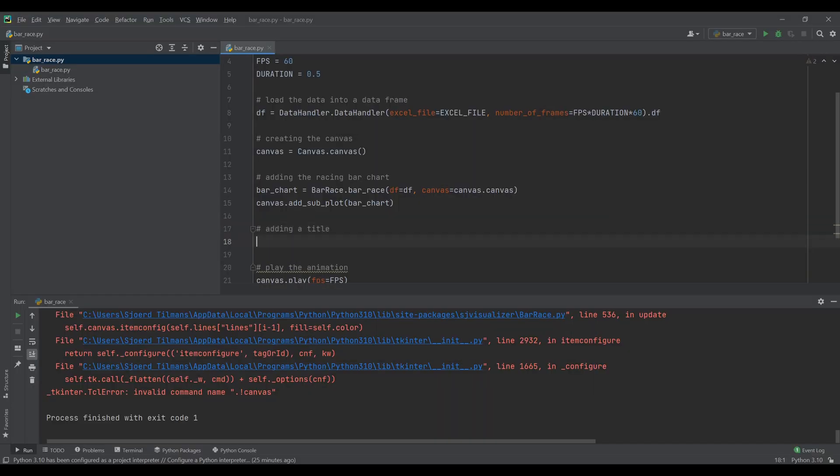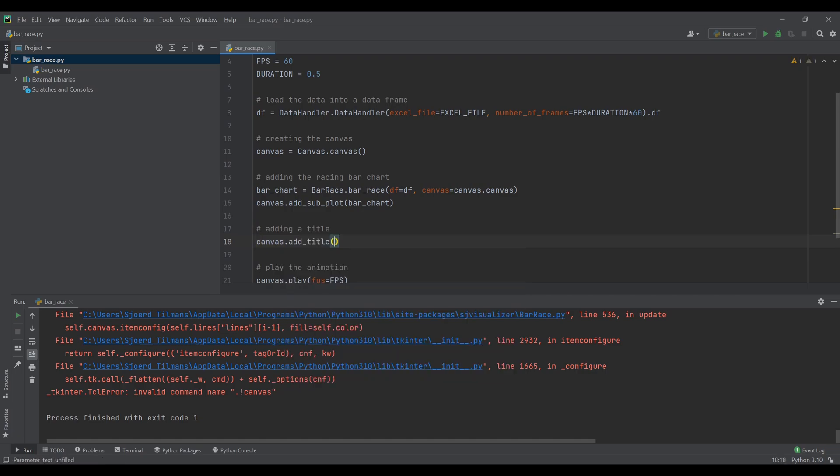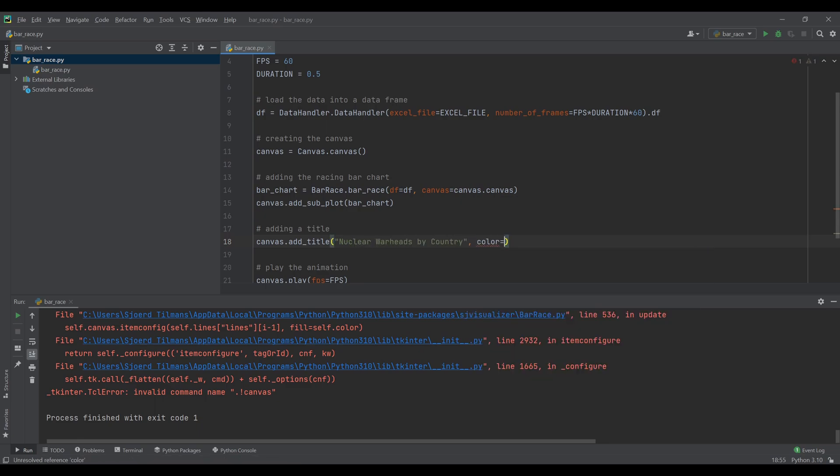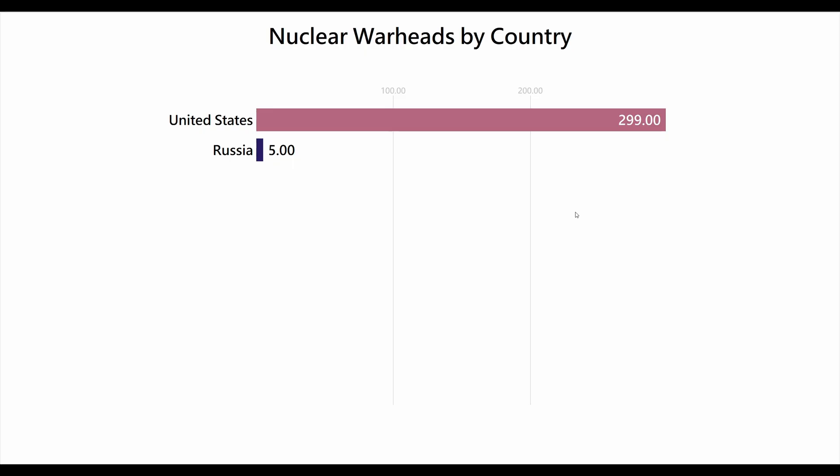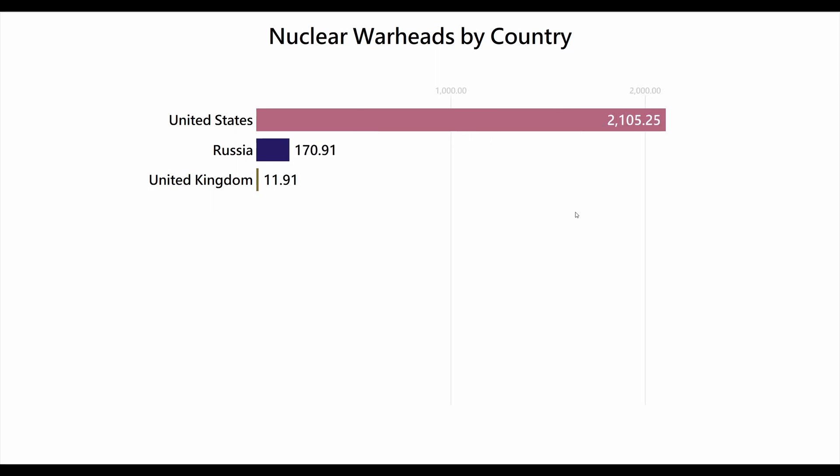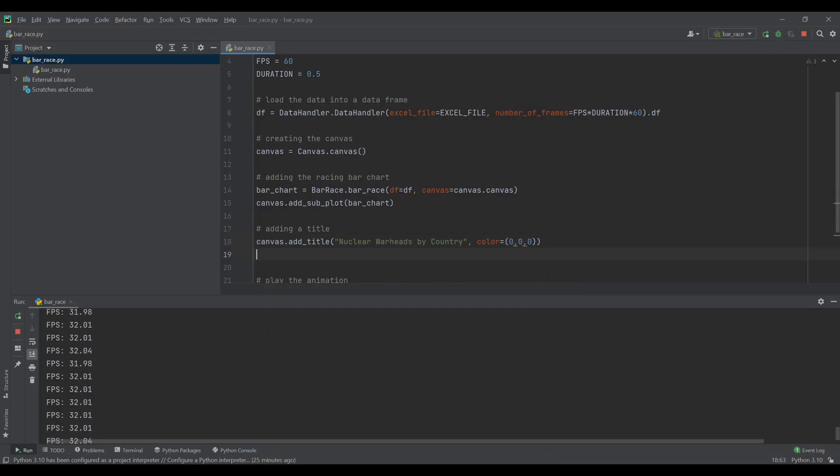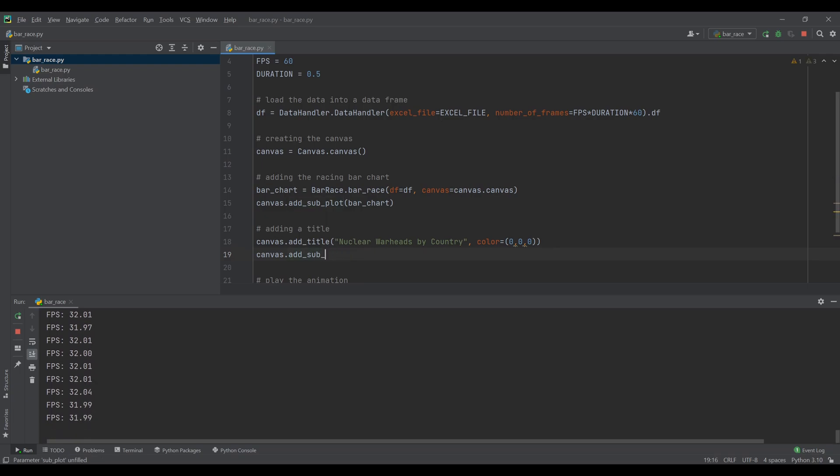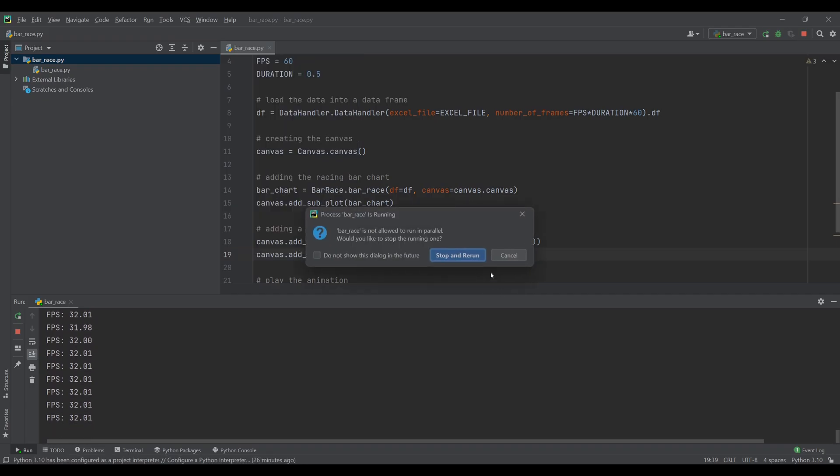It is super simple to add a title. You just add a title to the canvas object. For that we just need to set the text and choose the color. In this example we want to set the title to number of nuclear warheads by country and the color to black. We can also set a subtitle to add additional information. In this example we add the time span for the animation.